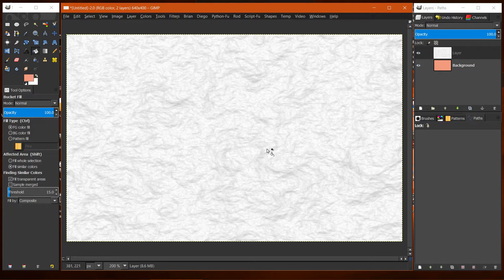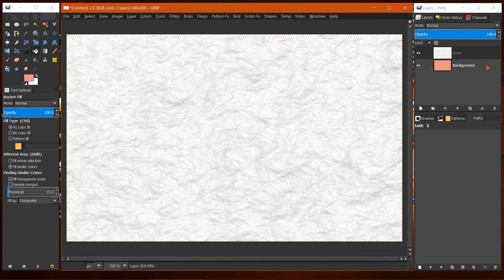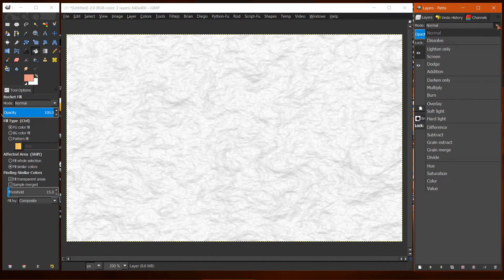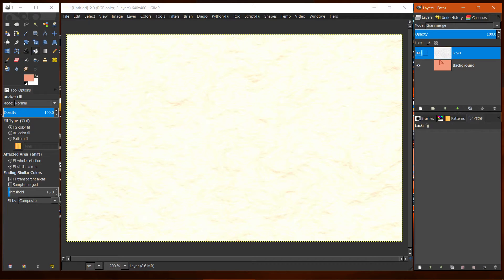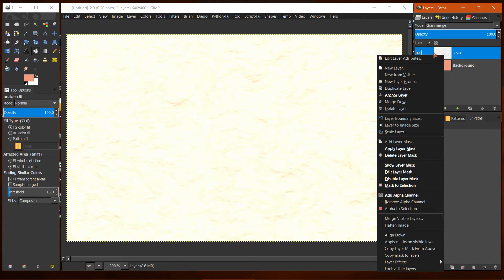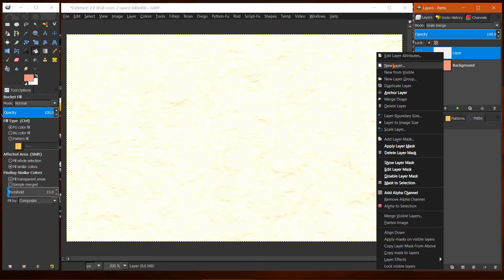Now we go to Colors > Invert, and set the layer to Green Merge. I've experimented with this and I think Green Merge looks a lot better. It adds a little bit of yellow to it.